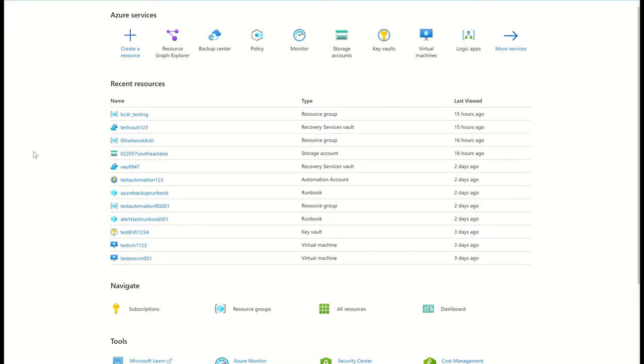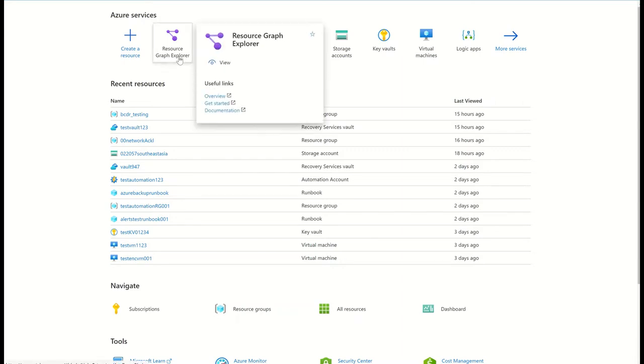Being able to query all the failed backup jobs and their associated metadata in a scalable manner is a prerequisite for such a scenario. Azure Backup integrates with Azure Resource Graph or ARG to help me efficiently query all backup related information at scale.